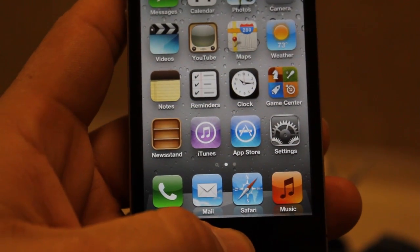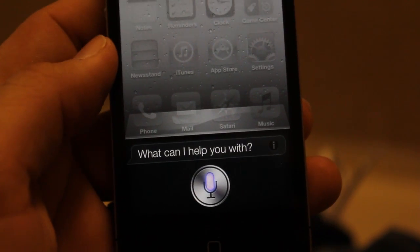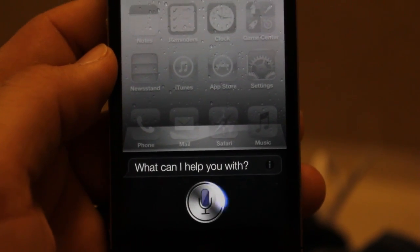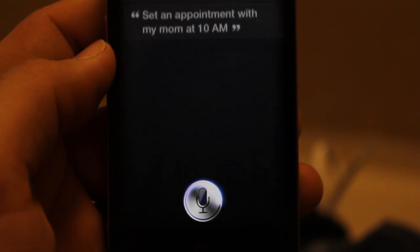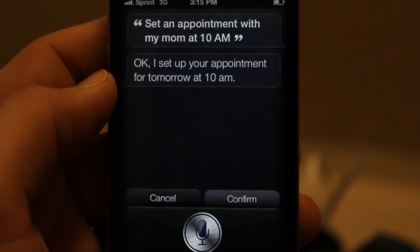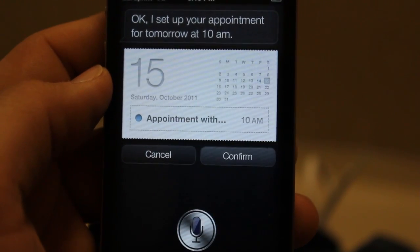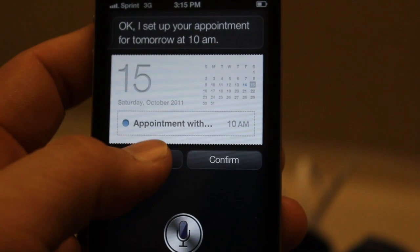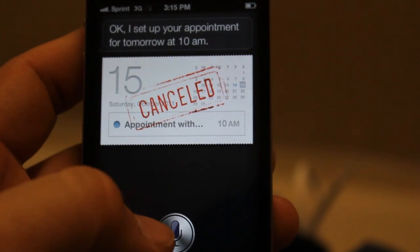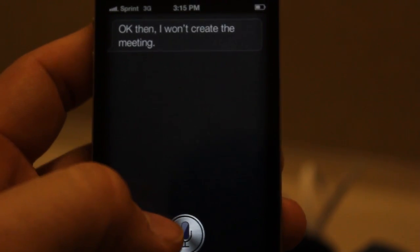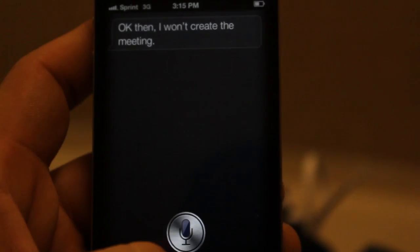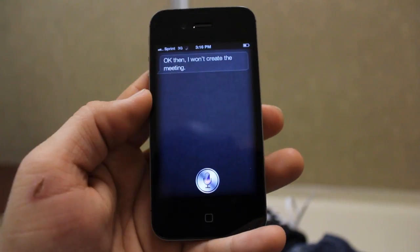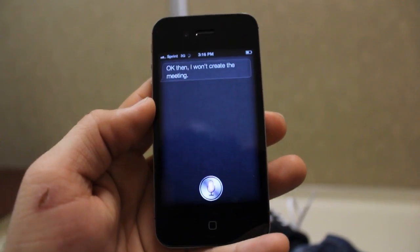Let's try to set an appointment. Set an appointment with my mom at 10 a.m. — okay, I'm going to cancel that. Oh look at that, big red stamp: fail — canceled. That's pretty cool.